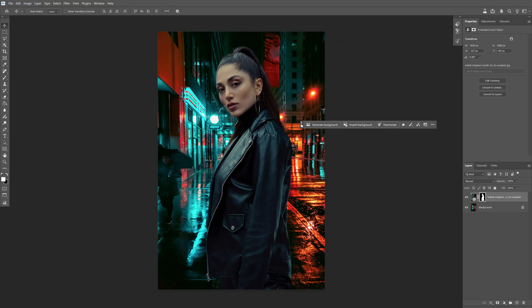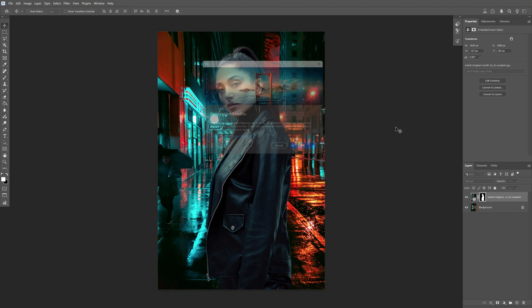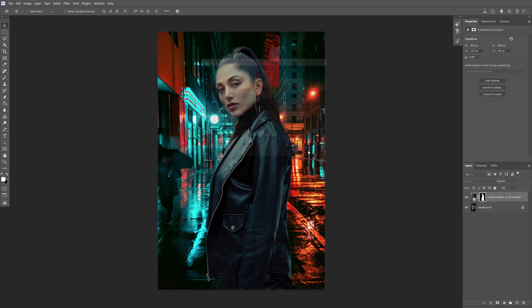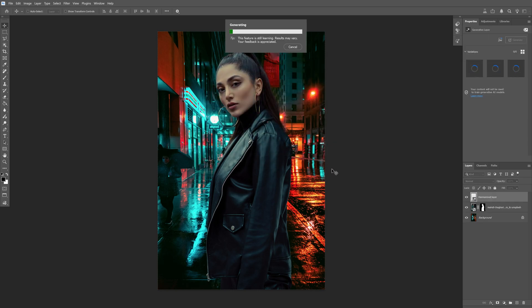So here we've got the contextual taskbar and we've got a new button here, the harmonize. Click on it and of course this is going to generate credits. It's going to use one credit per generation if you paid for it of course and hit OK and let's wait for it.